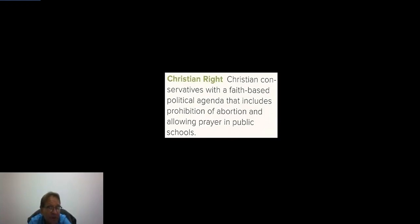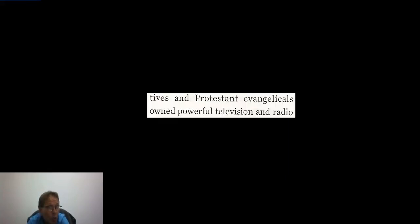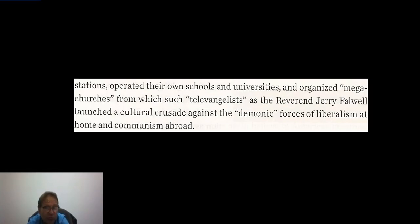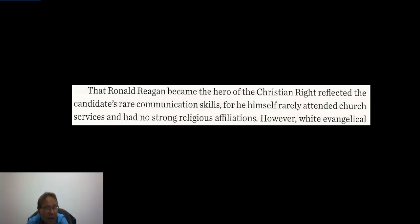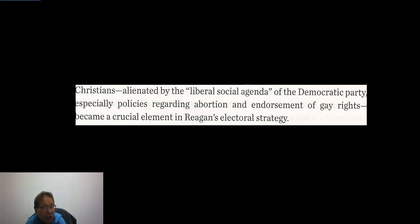They were conservatives with a faith-based political agenda that included the prohibition of abortion and allowing prayer in public schools. By the 1980s, Catholic conservatives and Protestant evangelicals owned powerful television and radio stations, operated their own schools and universities, and organized megachurches from which televangelists like Reverend Jerry Falwell launched their cultural crusade against liberalism at home and communism abroad. That Ronald Reagan became the hero of the Christian Right reflected his rare communication skills, for he himself rarely attended church and had no strong religious affiliations. Nevertheless, white evangelical Christians, alienated by the liberal social agenda of the Democratic Party — especially on abortion and gay rights — became a crucial element in Reagan's electoral strategy.